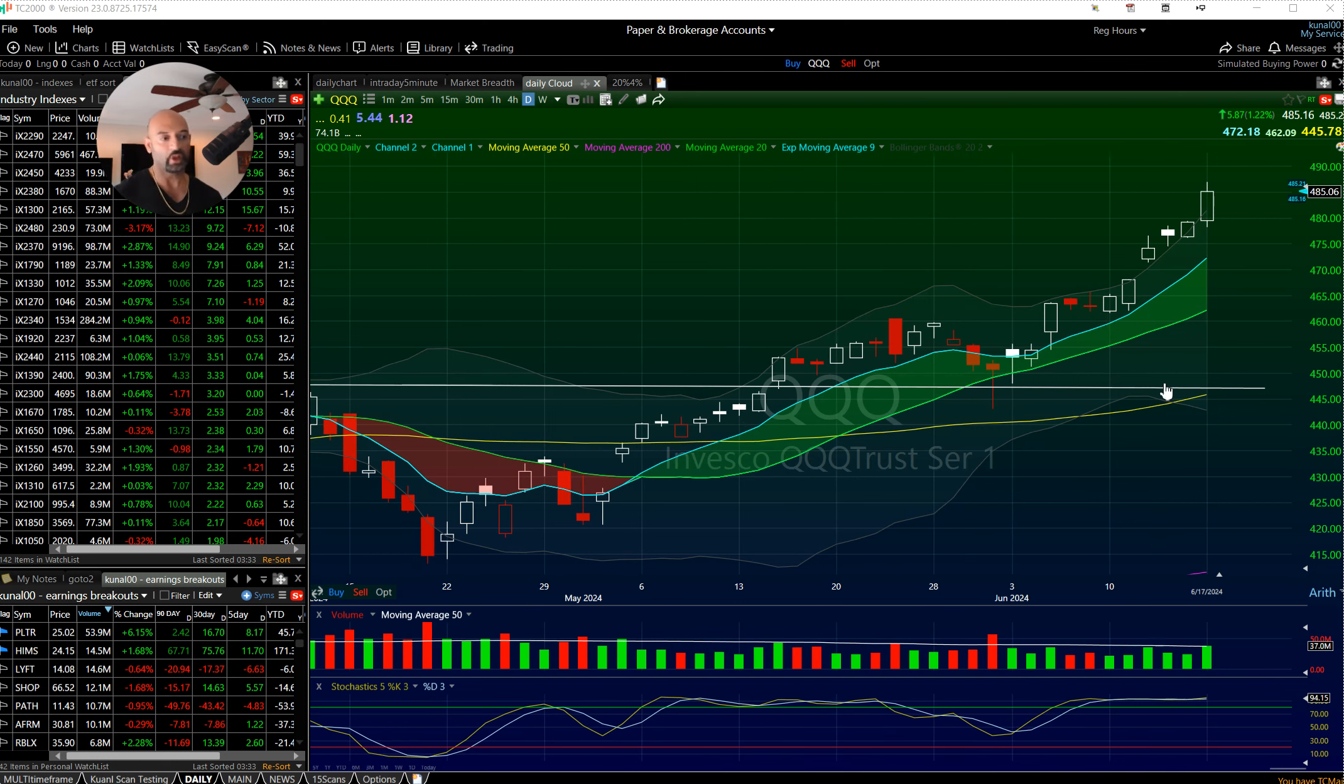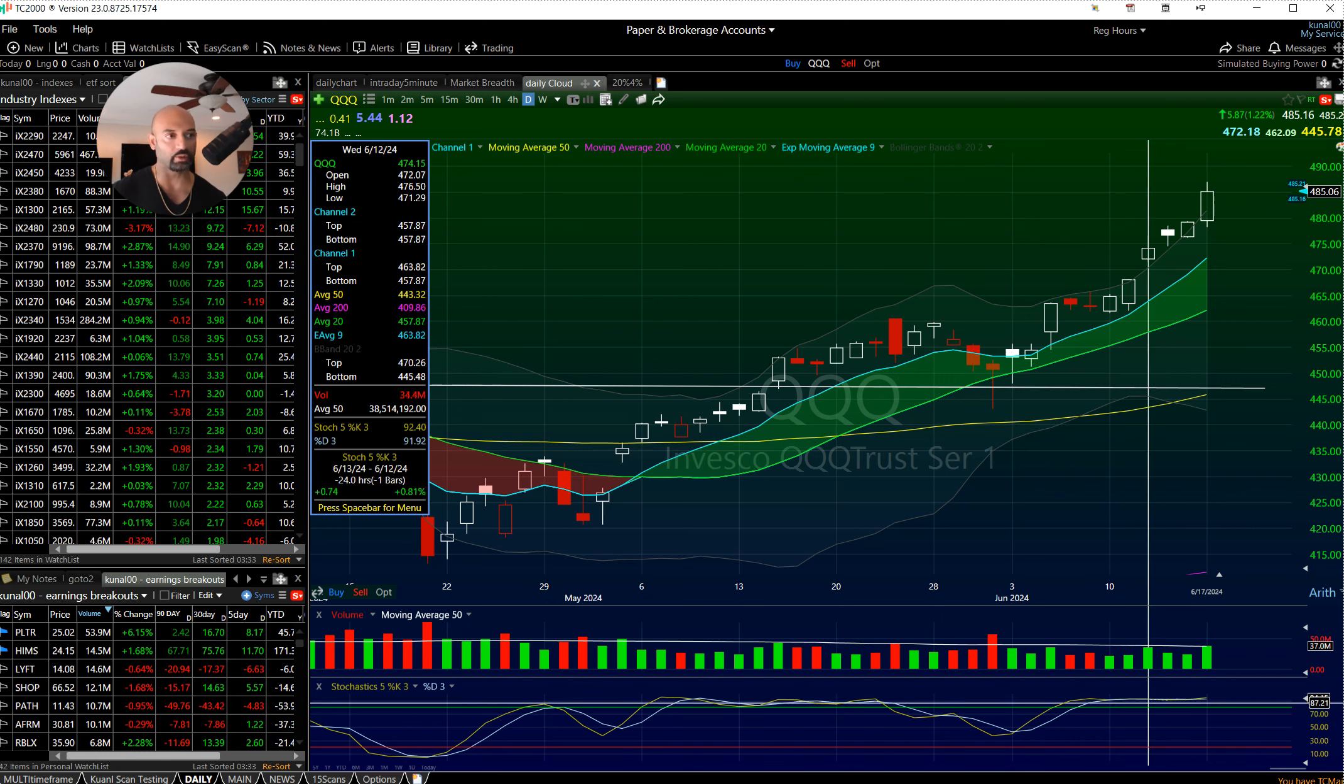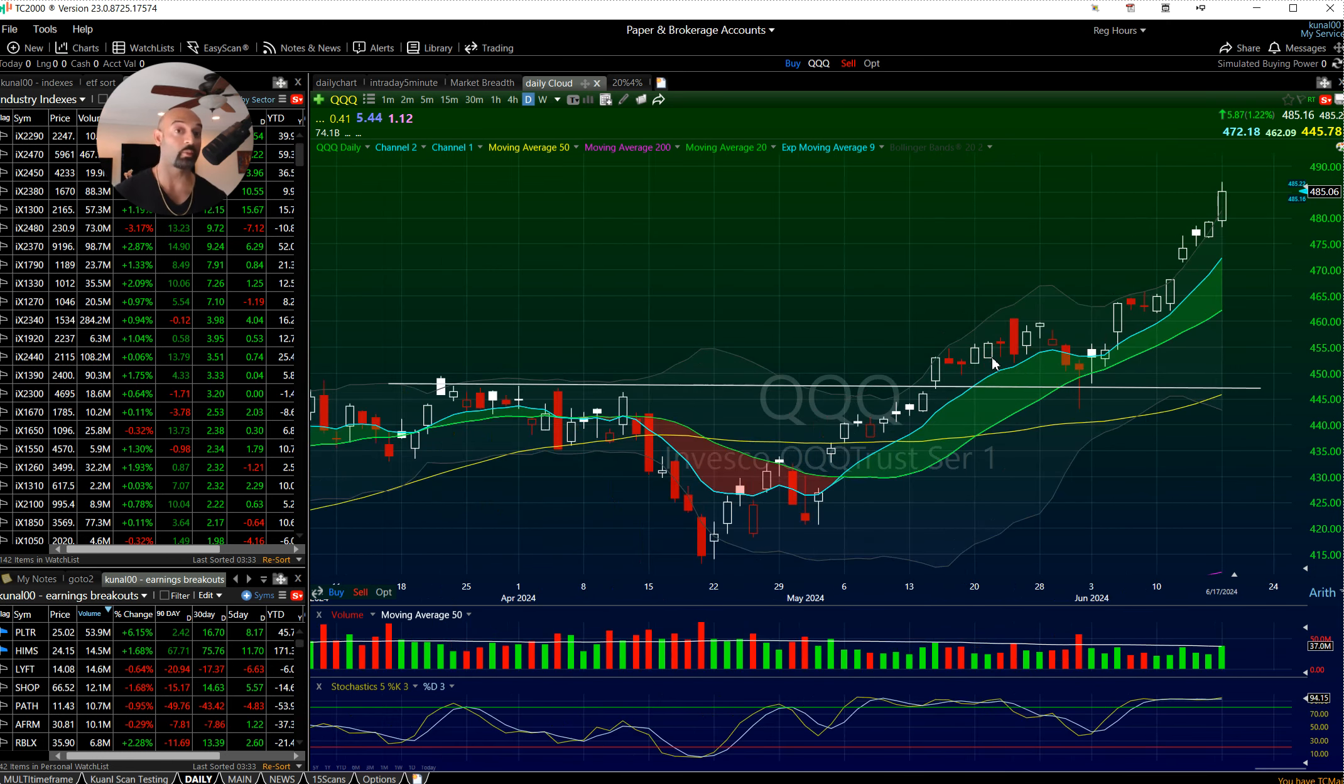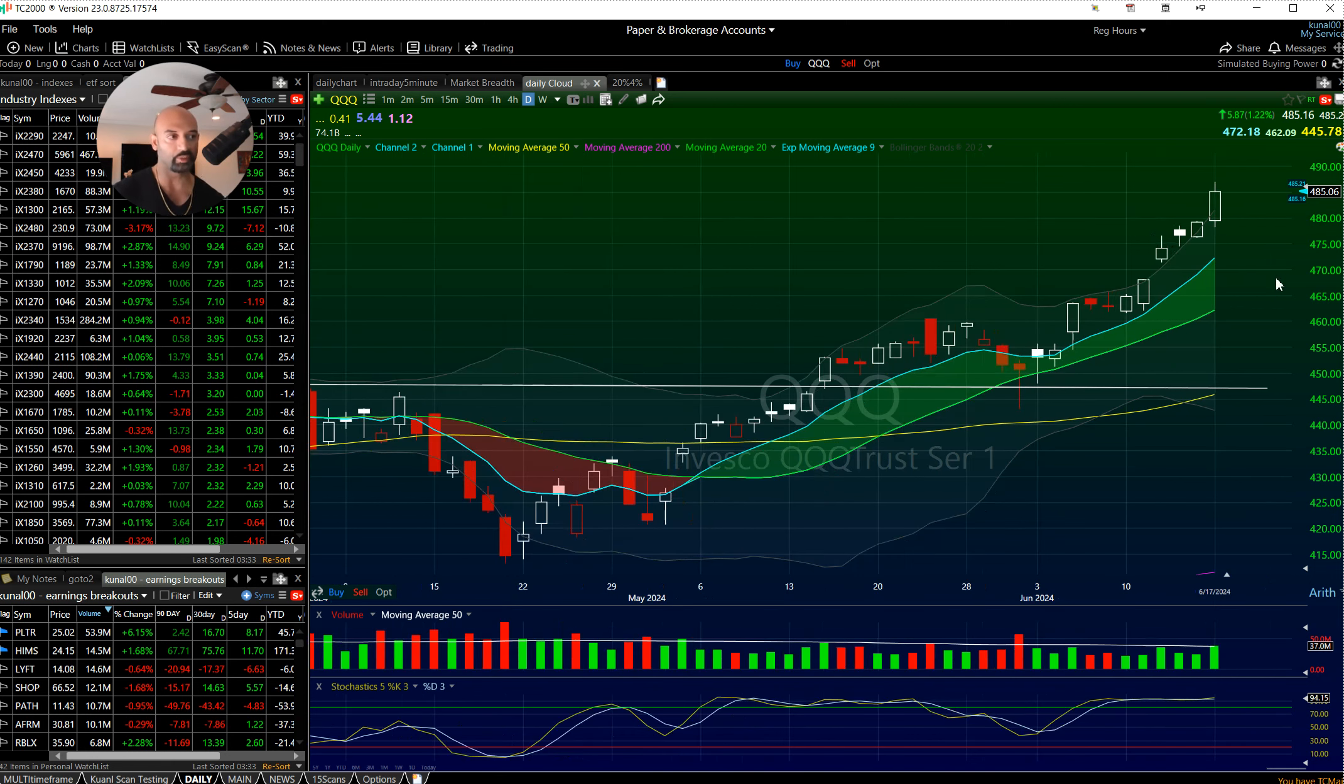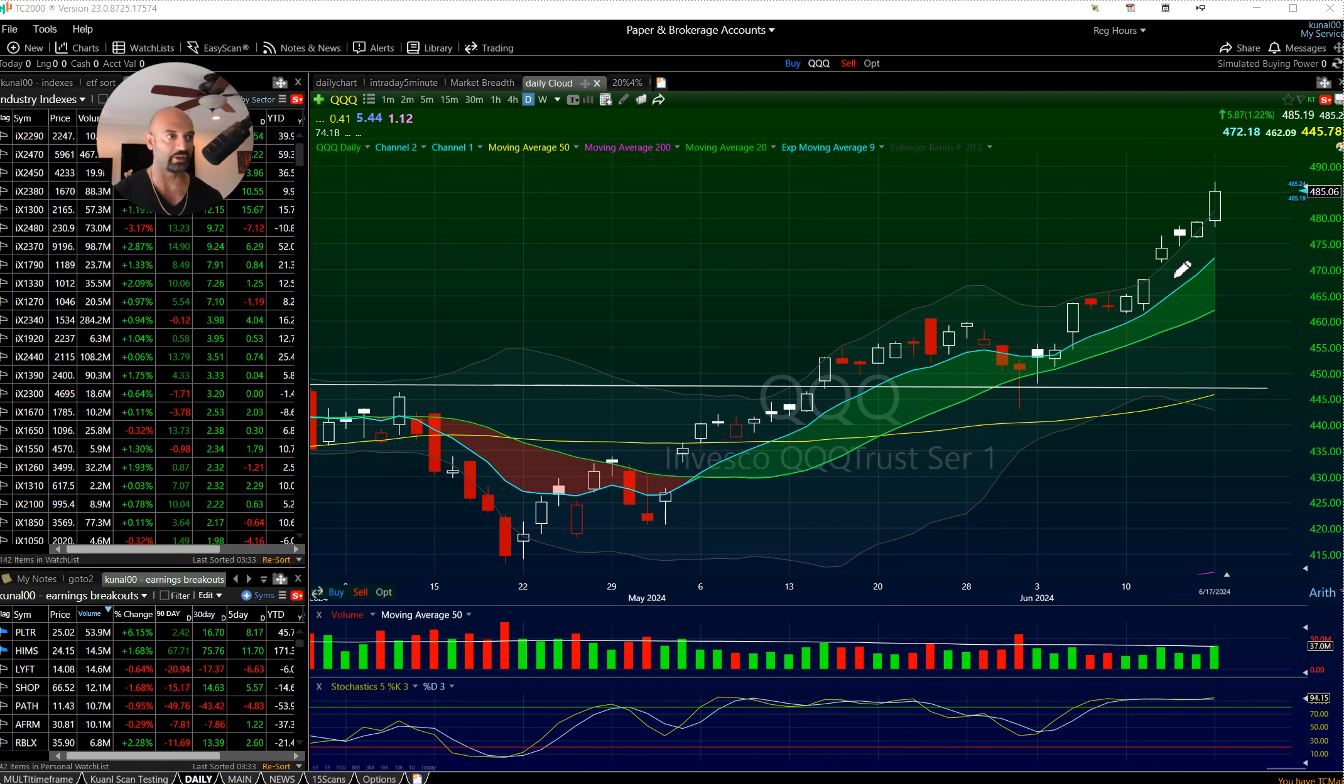We're triggering an overbought reading. We've been overbought for a few days, you can stay overbought for long periods of time, but we're also now completely outside the upper Bollinger Band.